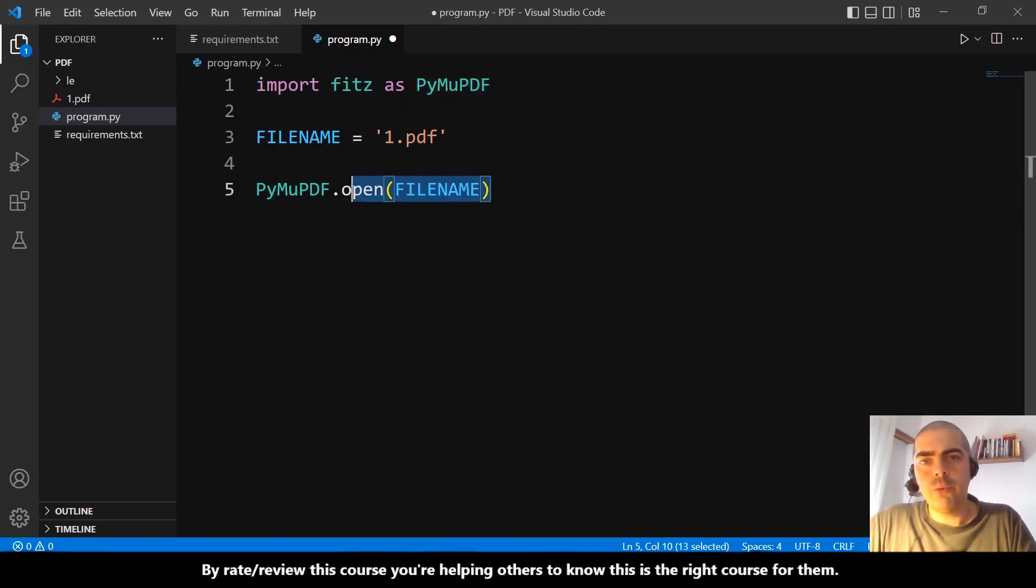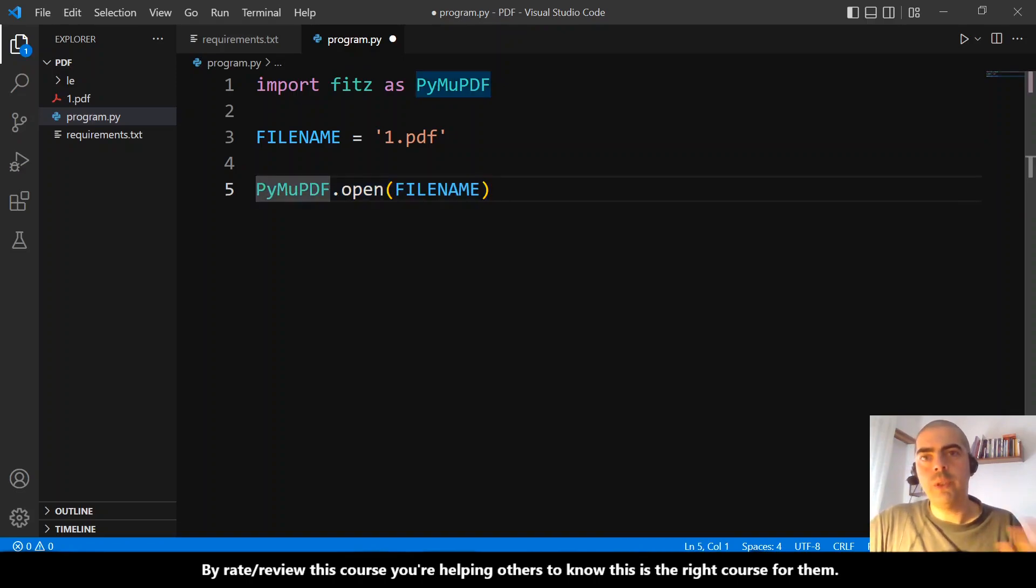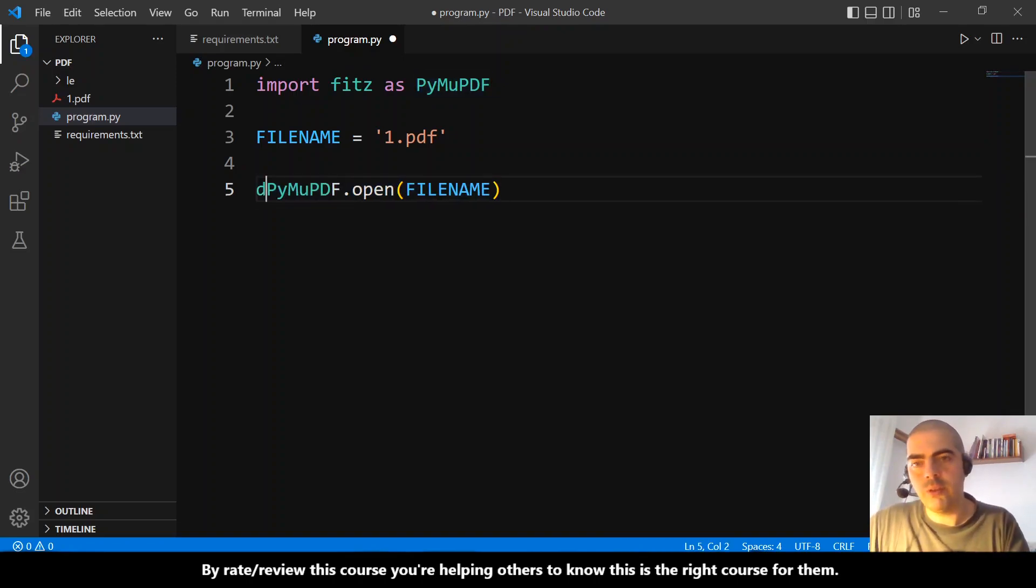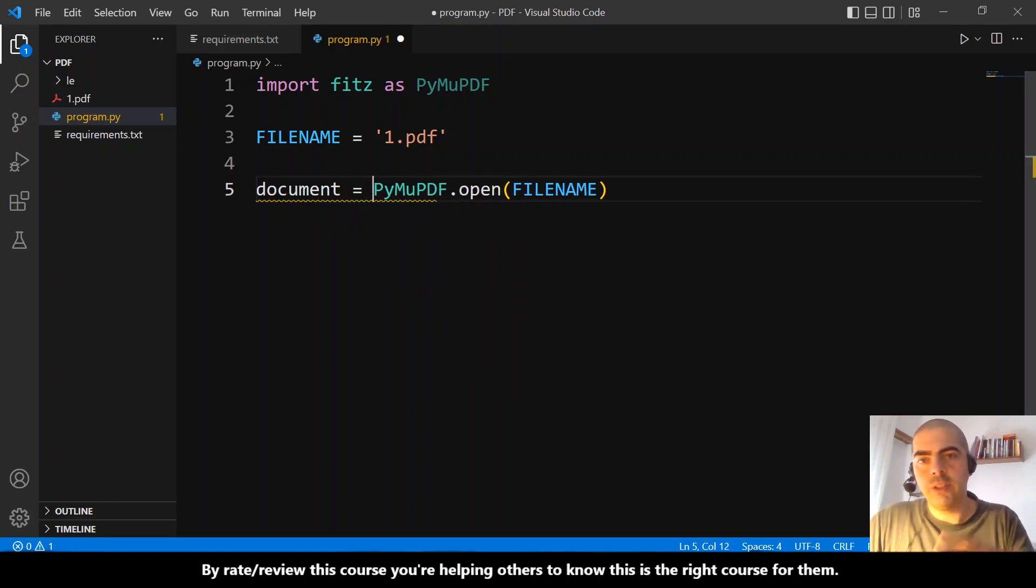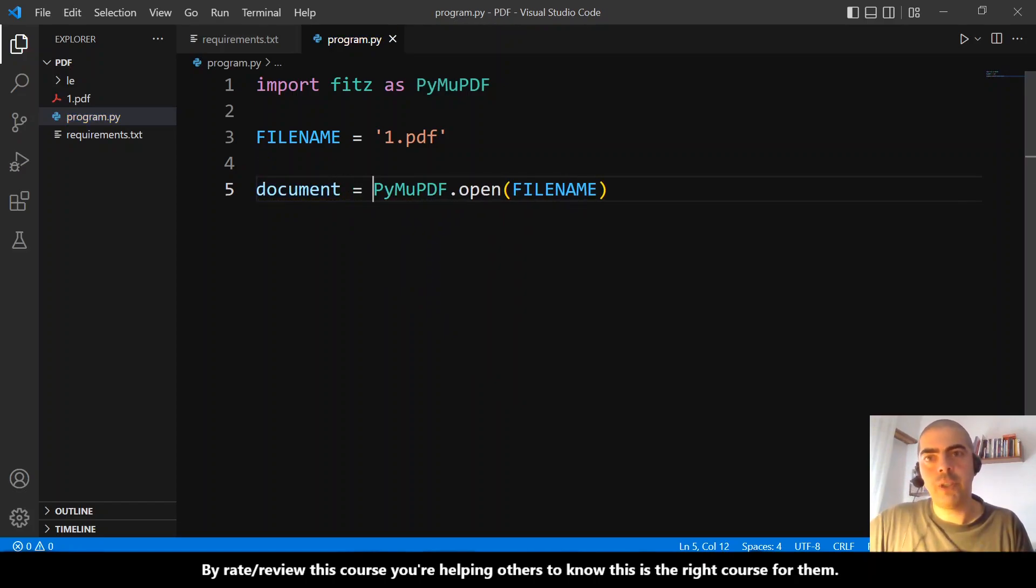So we just opened the file, but we need to keep a reference to this file. Let's declare here a variable called document.